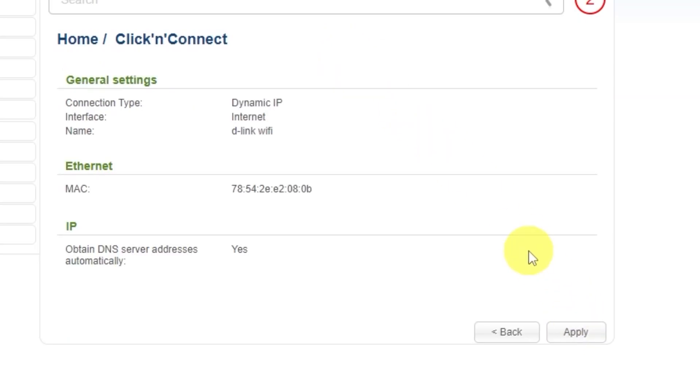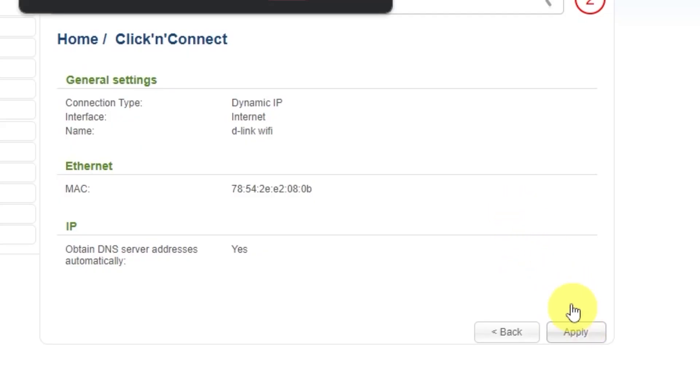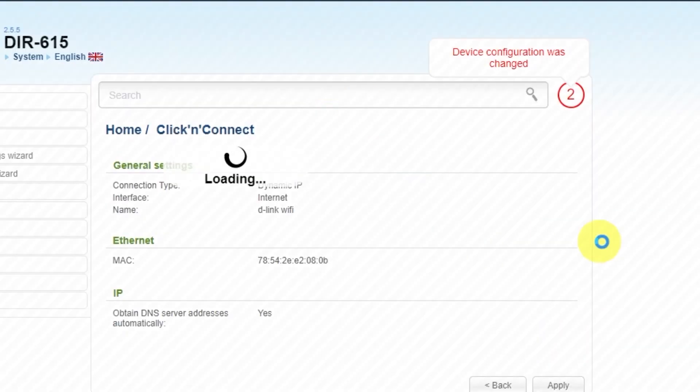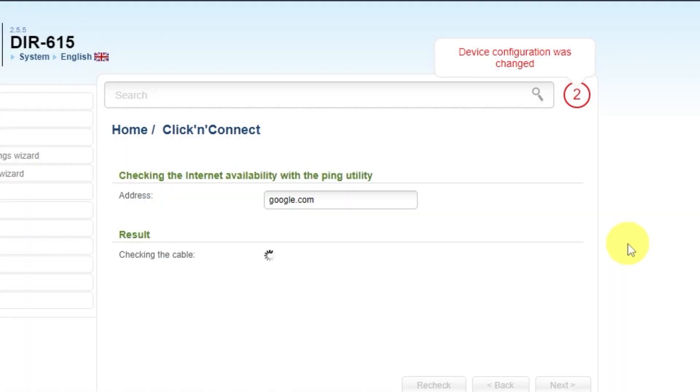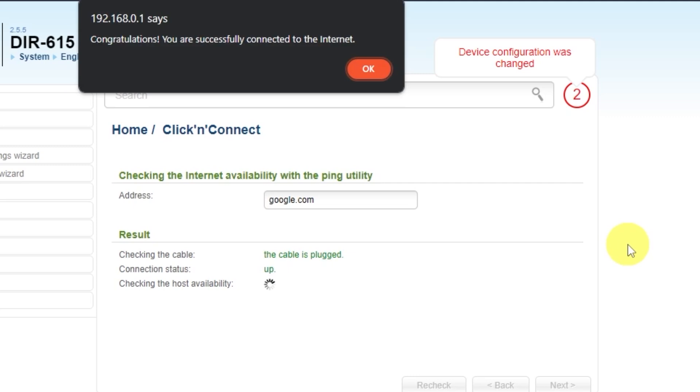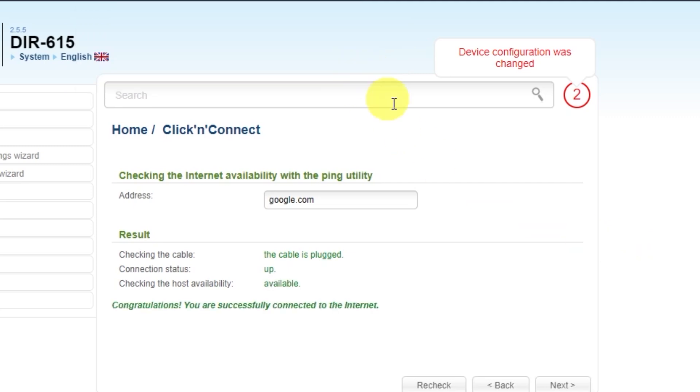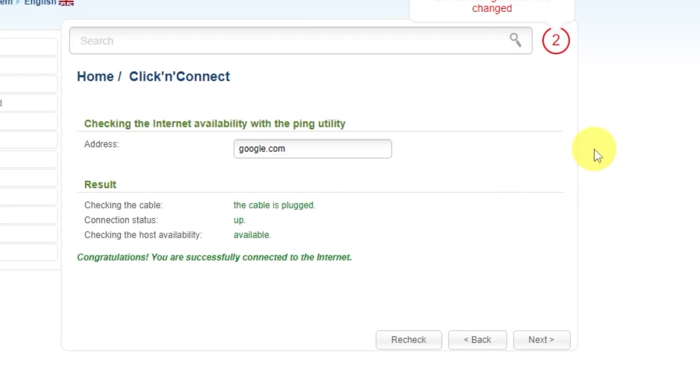On the next page, you can check the settings. In most cases, they should match mine except for the MAC address. After the check, click Next.